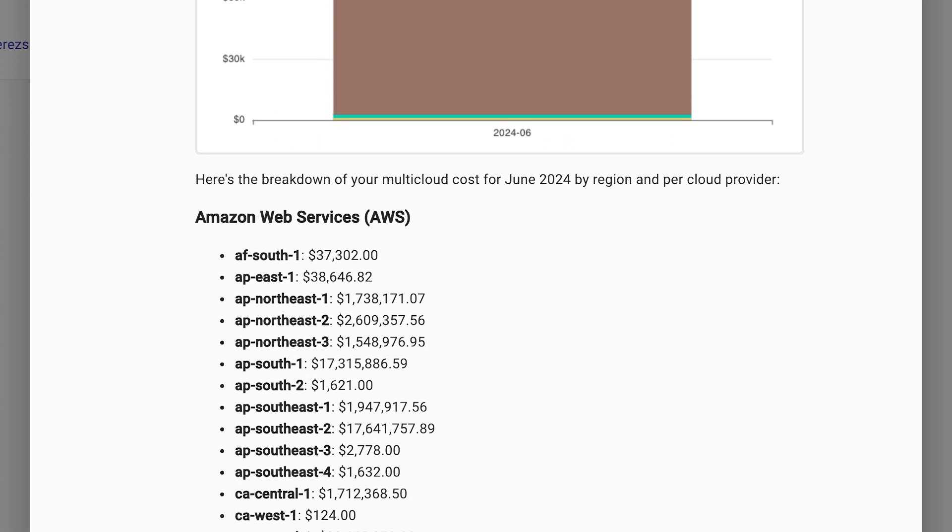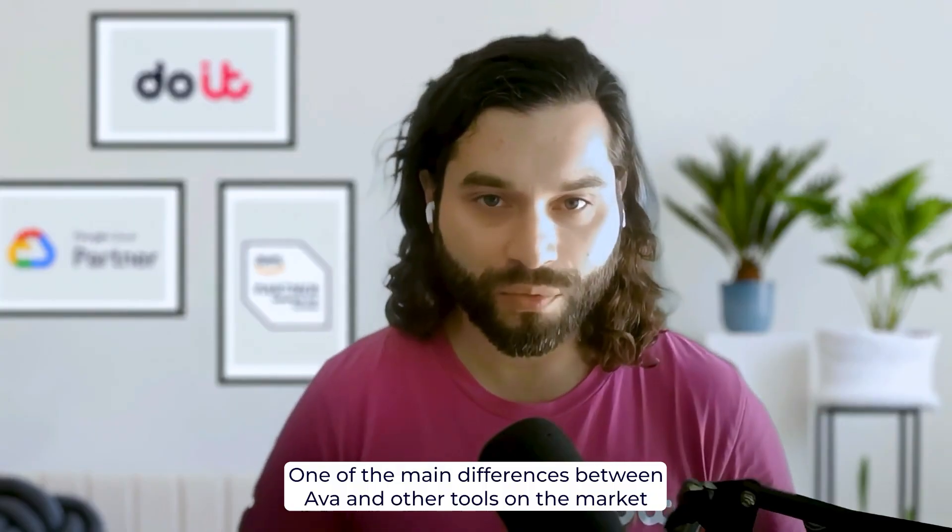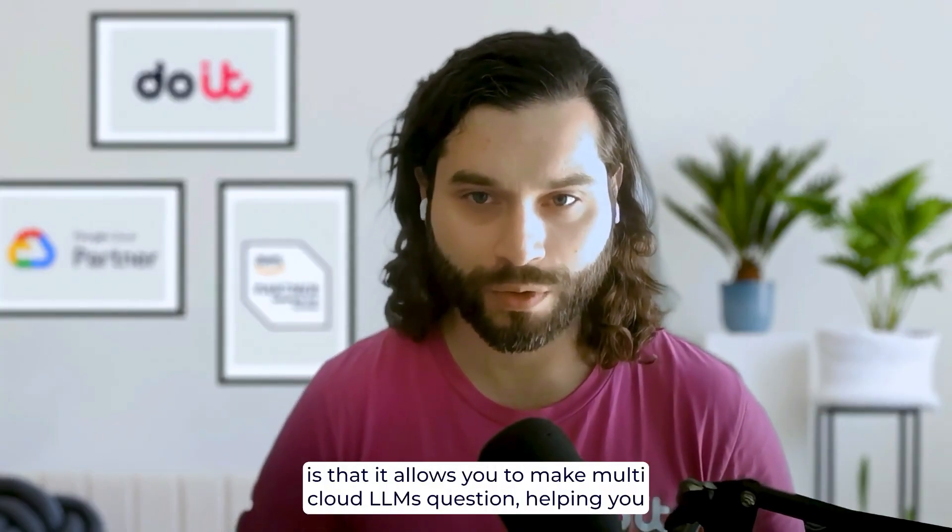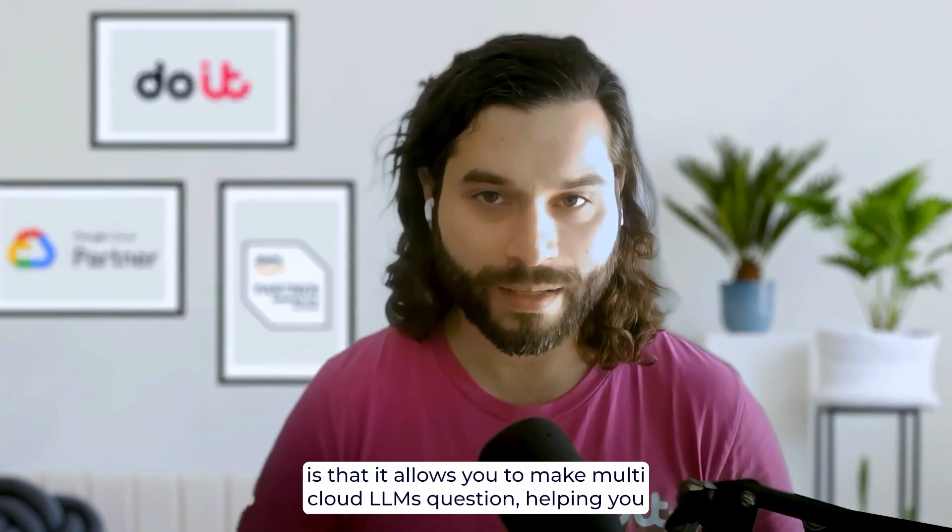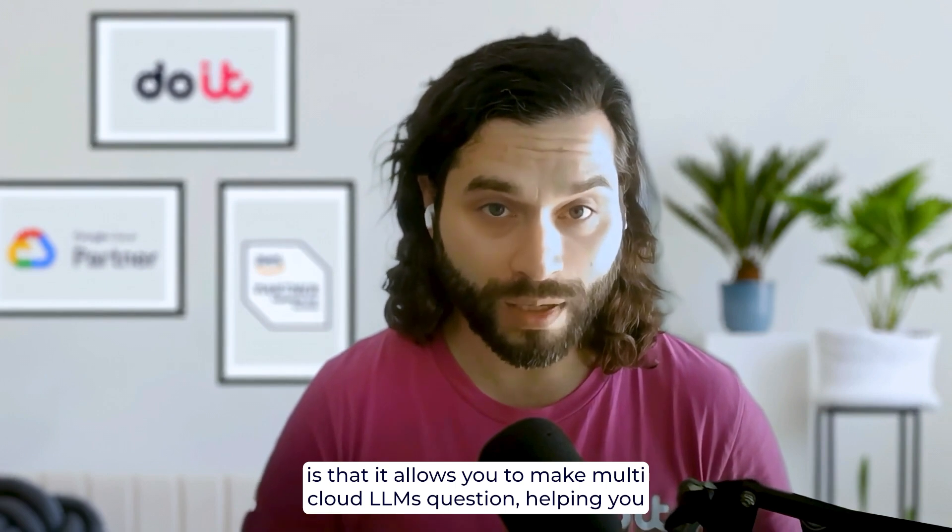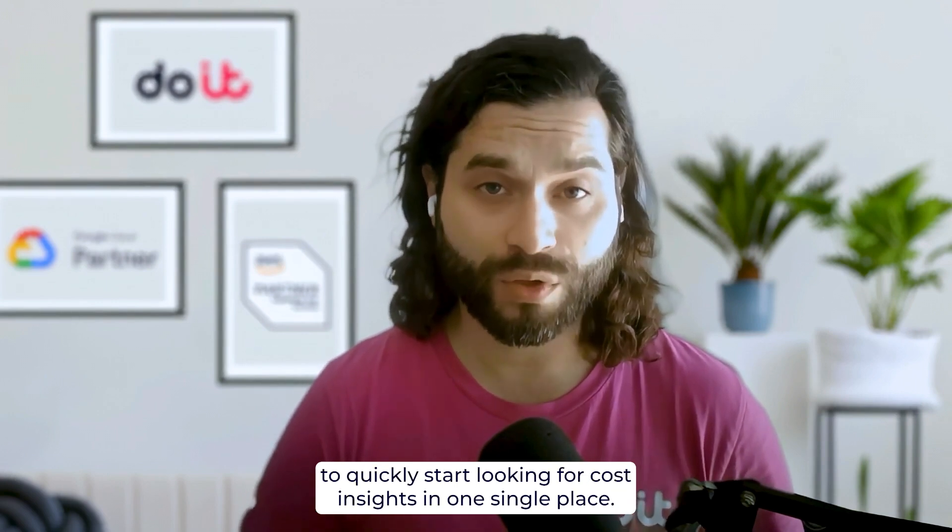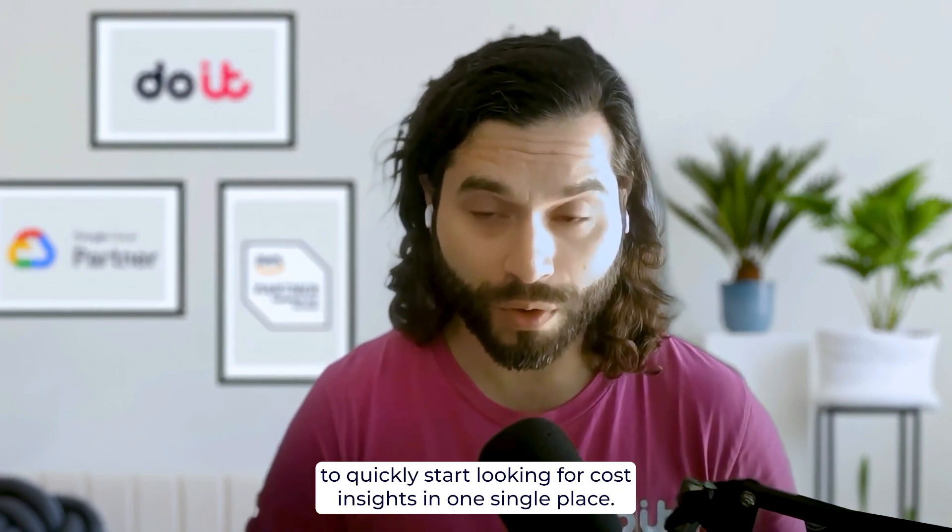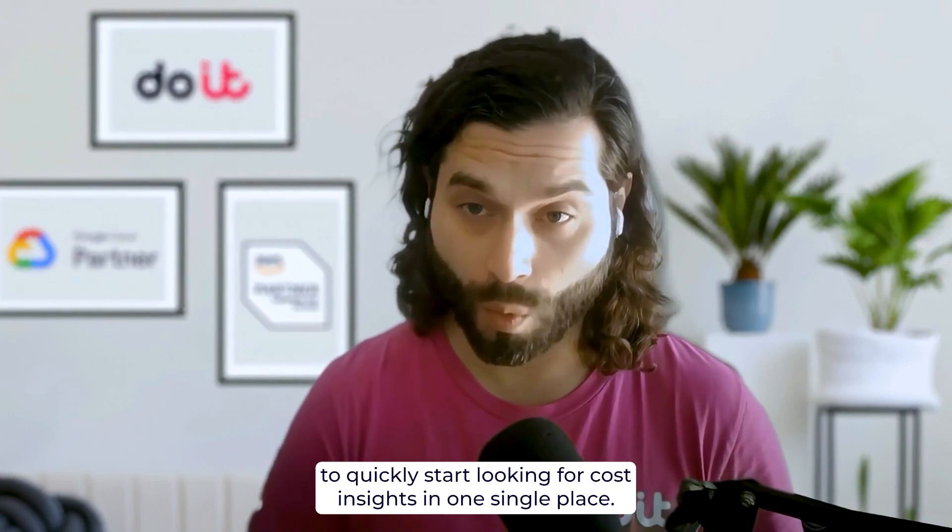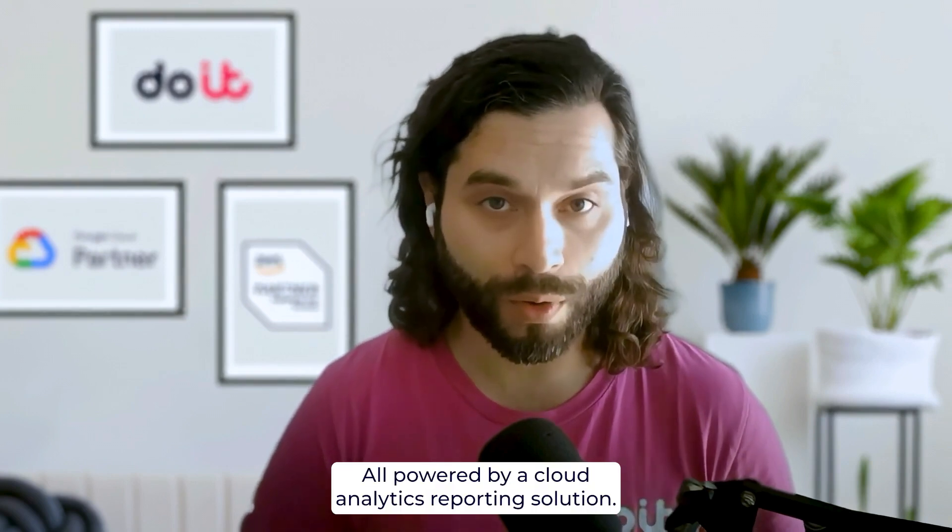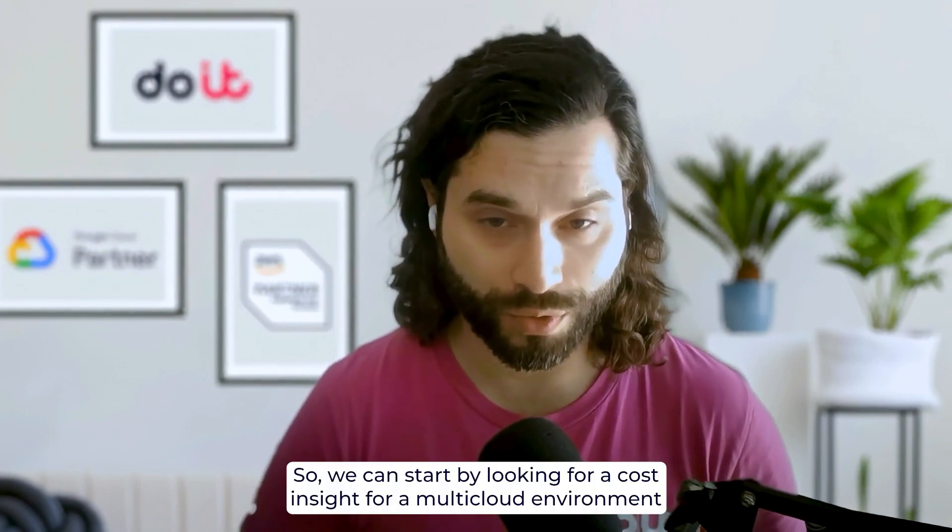Okay, so let's start with the demo. One of the main differences between AVA and other tools on the market is that it allows you to make multicloud LLM questions, helping you to quickly start looking for cost insights in one single place, all powered by Cloud Analytics report solution.